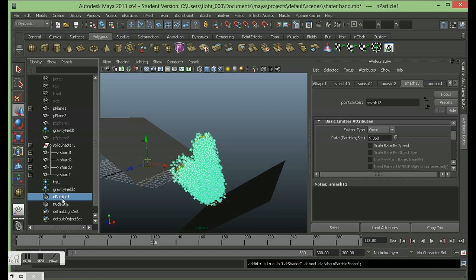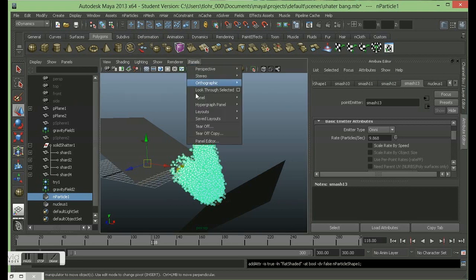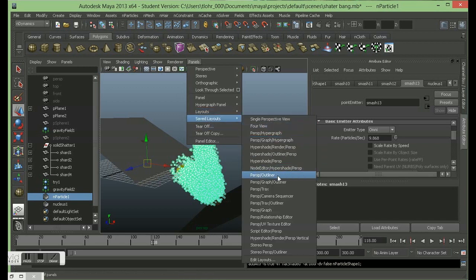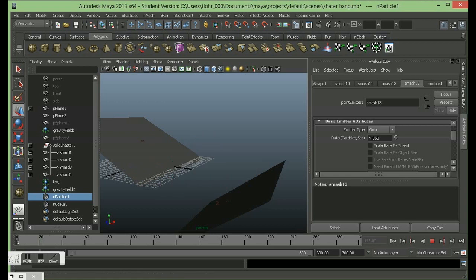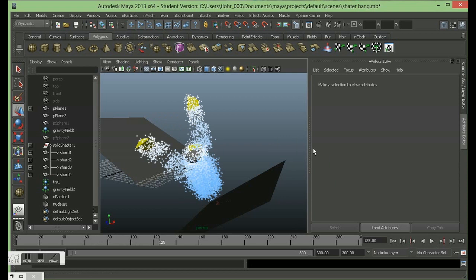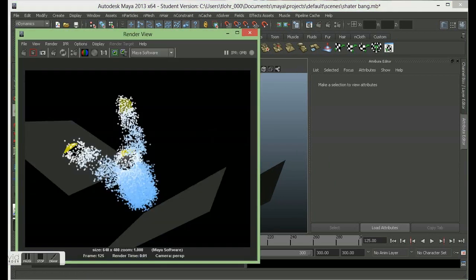If you haven't got this panel up, go to Panels, Saved Layouts, then Perspective Outline, and you'll get this same view up. So as it goes through now, hopefully we'll get less - and yes, I've got a lot less. I can see my objects there as well. Let's give that a little bit of a render. This is a nicer amount of particles. Let's play around with what those particles look like now.